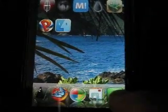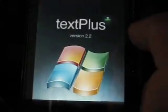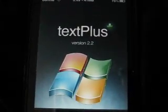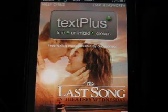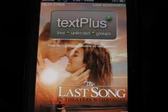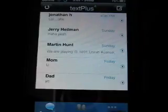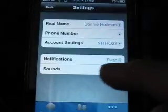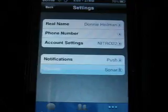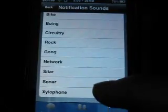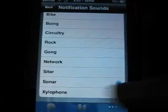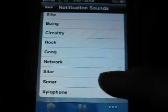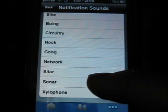Exit out, go into Text Plus. I have the custom Windows logo. Just wait for it to load up, then click More, Settings, Sounds, and click off one and back on to preview the sound. And here's the sound.